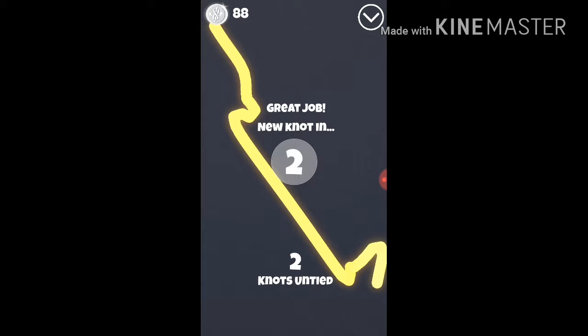Two knots untied. Ooh, two knots, I like it. Tying knots, come on.